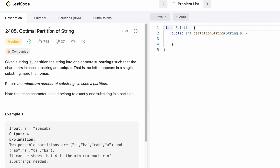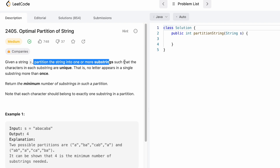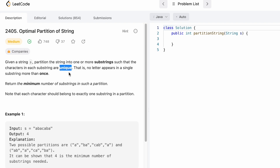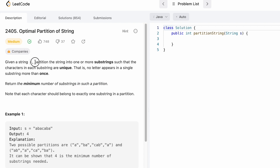Hey guys, welcome to the channel! In today's video we're going to look at the LeetCode problem called 'Optimal Partition of String'. In this question we are given a string s and we need to partition the string into one or more substrings such that the characters in each substring are unique — meaning no letter should appear more than once inside a substring. Our task is to return the minimum number of substrings in such a partition.